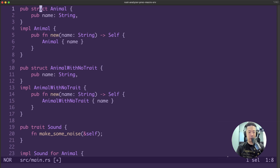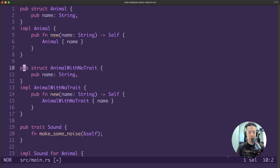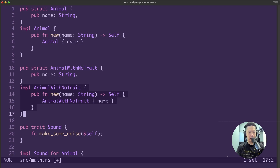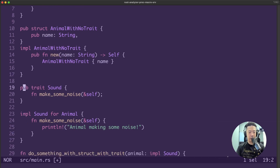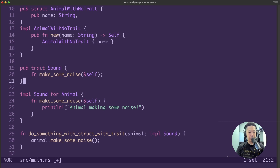So in this example, we have a struct called animal with a name, and the implementation for the animal struct with a new function. We also have another struct called animal with no trait - for this struct, we will not implement any traits for it. We also have once again the sound trait and the make some noise function. We will only implement this sound trait for our animal struct this round.